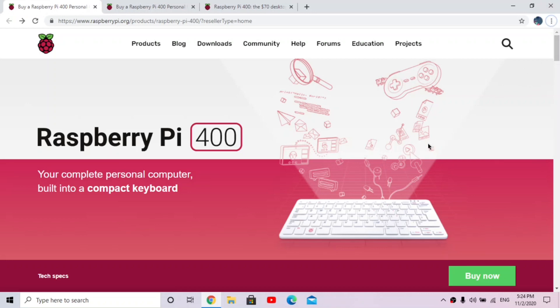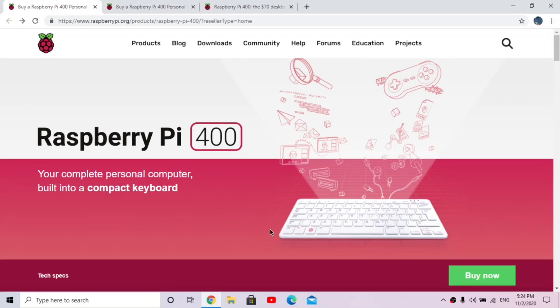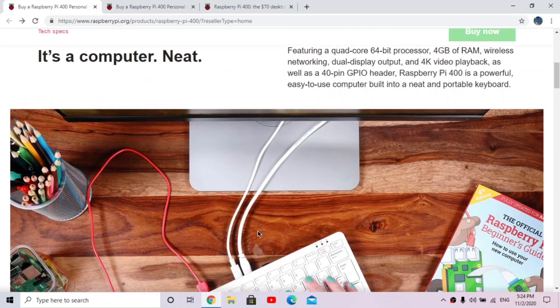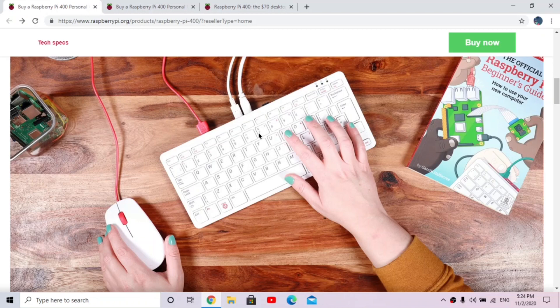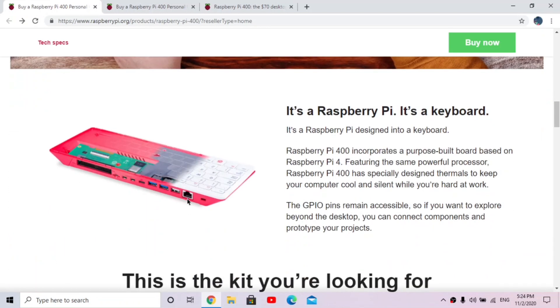Not many people have this because it was just released. So it's the Raspberry Pi 400, and it says your complete personal computer into a compact keyboard. So what this is, is the whole Raspberry Pi, all of your USB ports and everything, is inside of this keyboard and it comes with a mouse too.